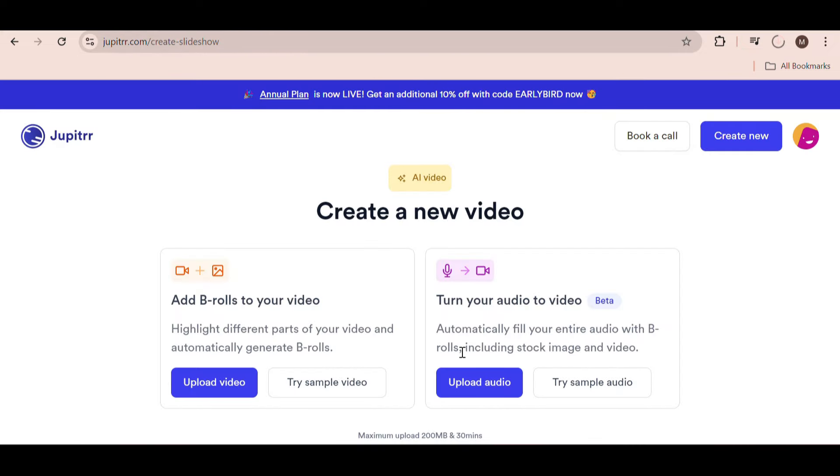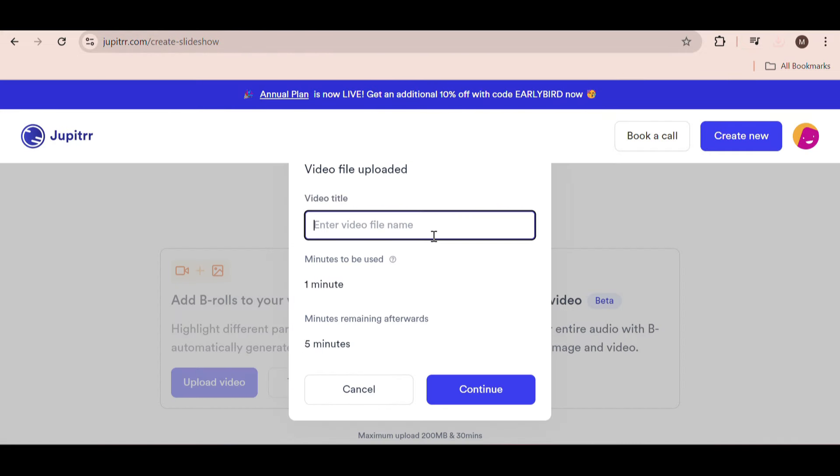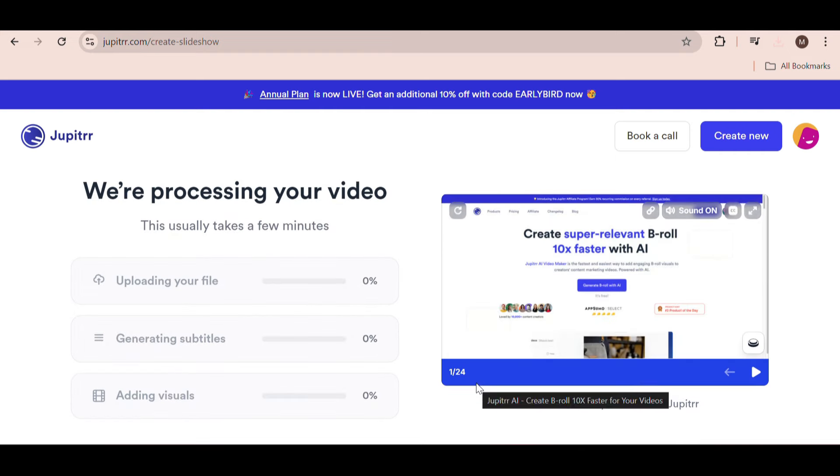Now let's try making a video from just an audio file. Everything else will be done for you. Just upload your audio file and wait for the processing to complete.